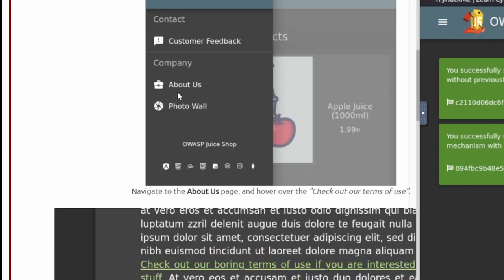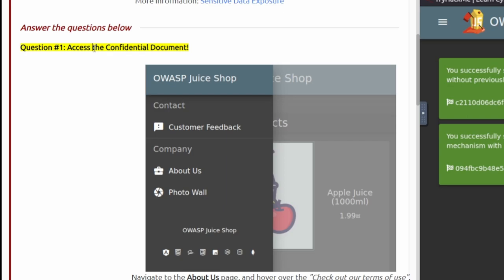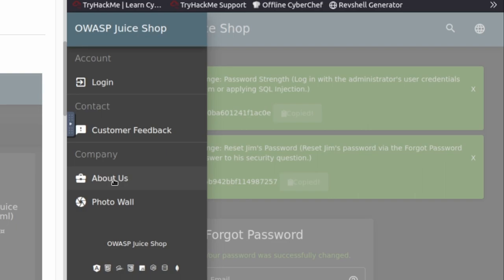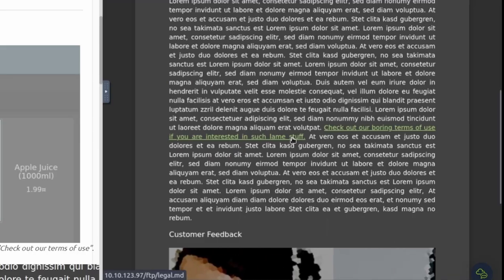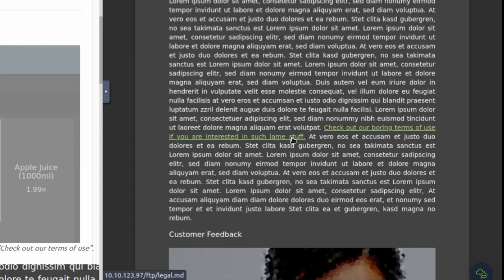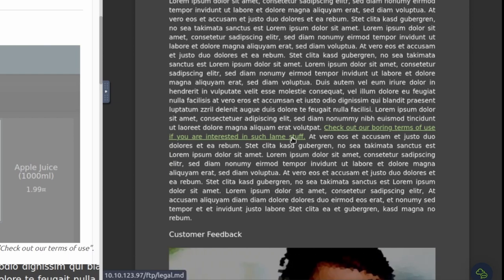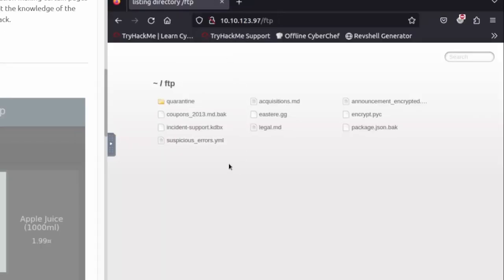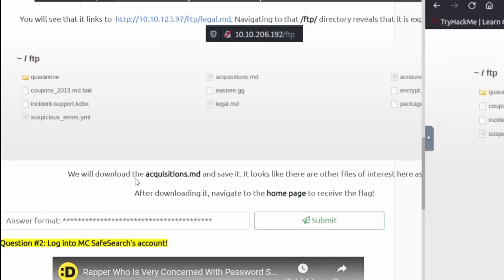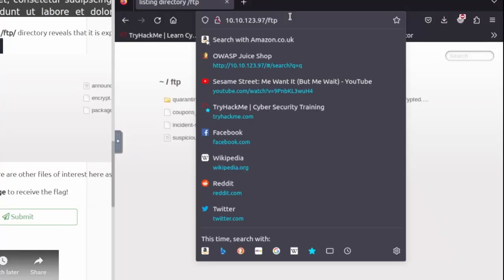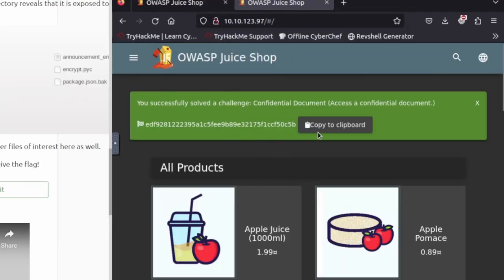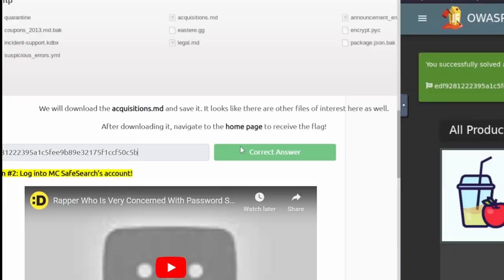We're moving on to task number five. It looks like we need to access the confidential document. If we go to the hamburger menu and go to About Us under the company, we can see if we hover over this link at the very bottom, it shows the IP and then shows that it's connecting to an FTP server. If you type in that IP and go to FTP in the browser, you should be able to load their files. In the TryHackMe room, it says to download the acquisitions.md file. After you download that, navigate back to the homepage and we get another flag. We'll copy and paste that.